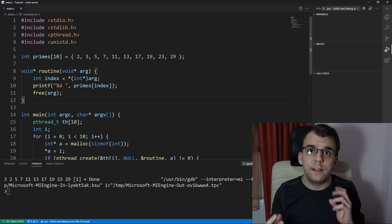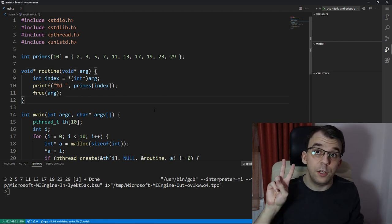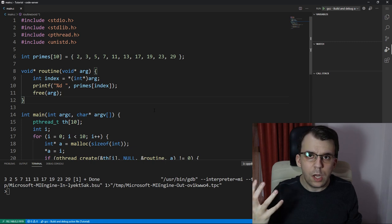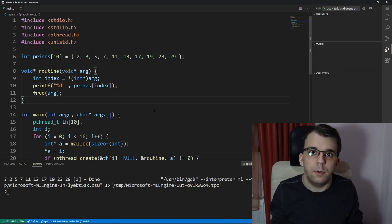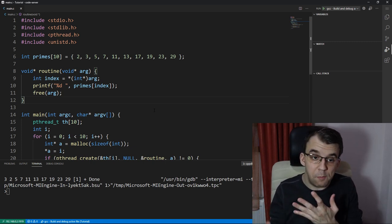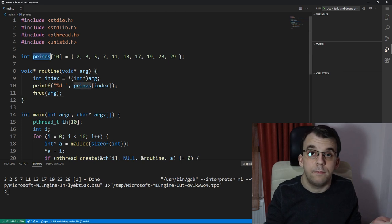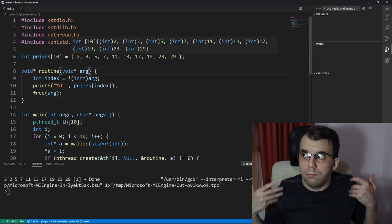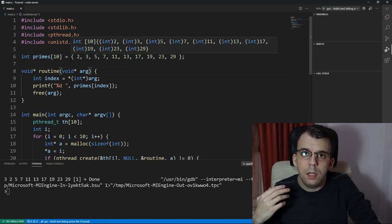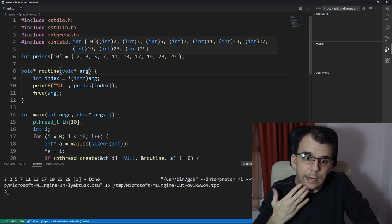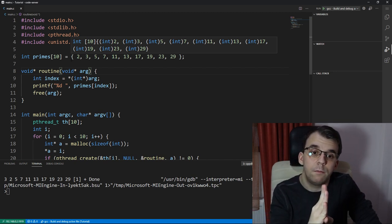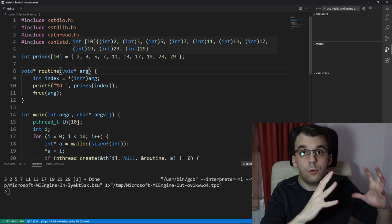So instead of having 10 threads, we're going to have only two. What I want the program to do is very simple: sum up all the numbers in this primes array. To do this, we have to just split it in half, right?